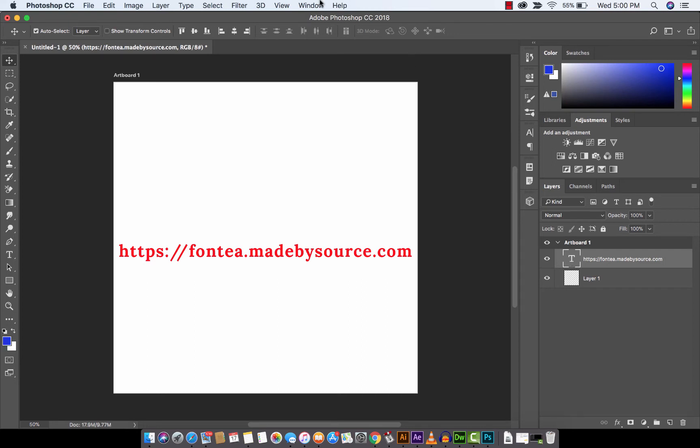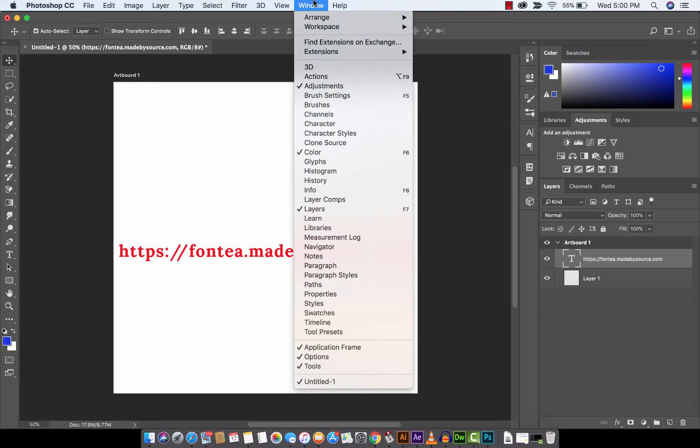Now once you have it installed, again, it is free. You want to head up to Window, drop down to Extensions, and then click on Fonty.